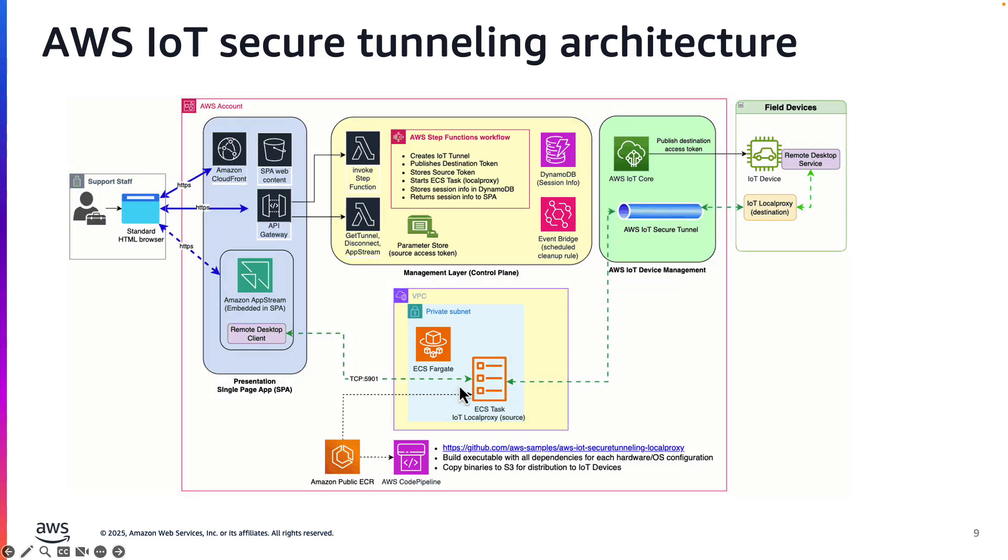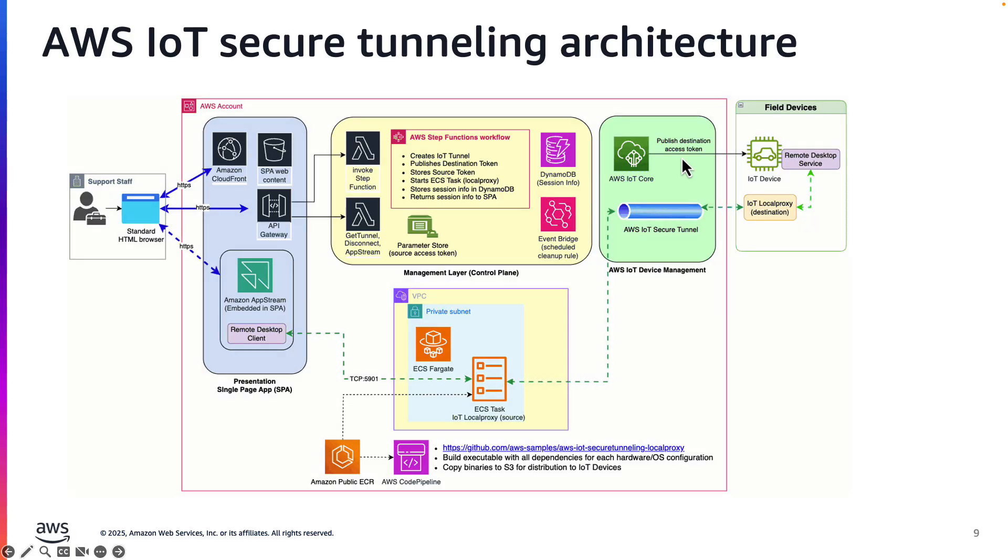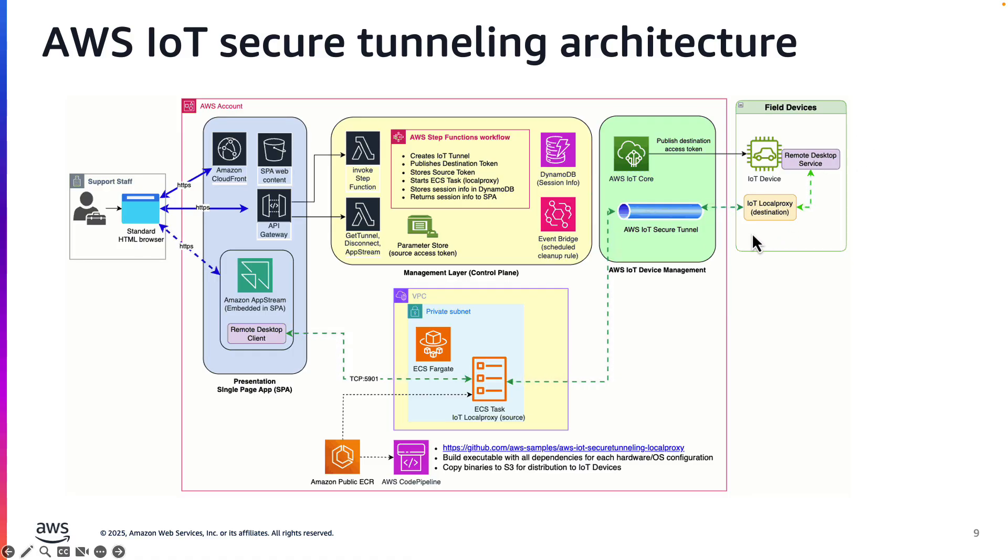The ECS task retrieves the token from Parameter Store when it starts. Next, the Step function publishes the destination access token to the device's reserved topic. The IoT device will start local proxy in destination mode using the provided token.